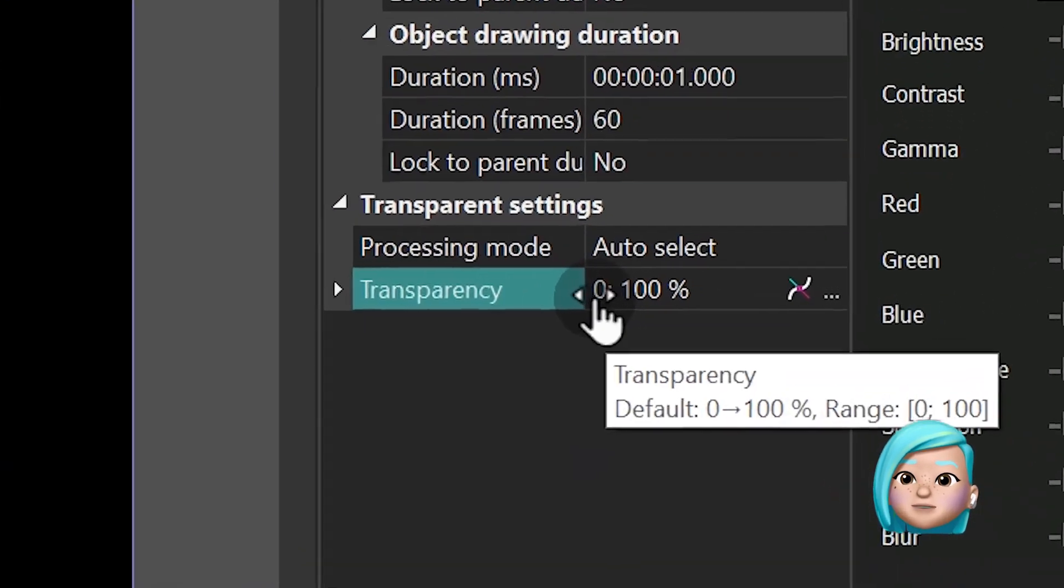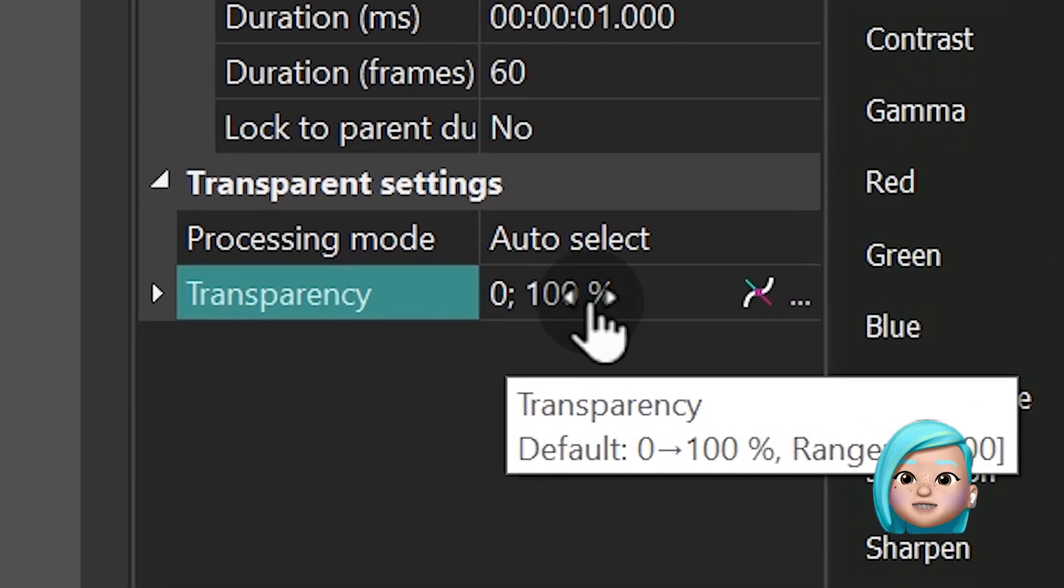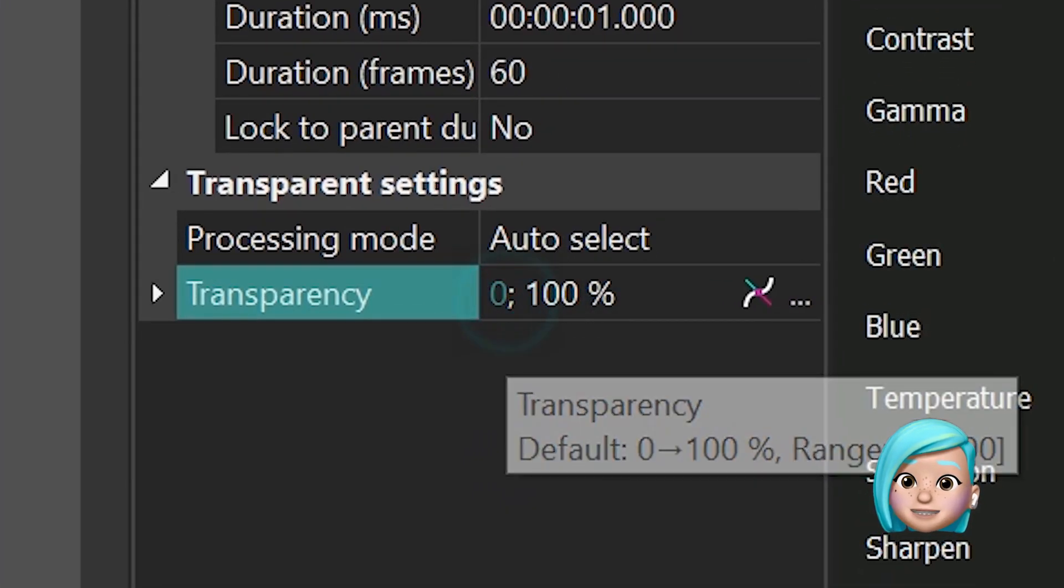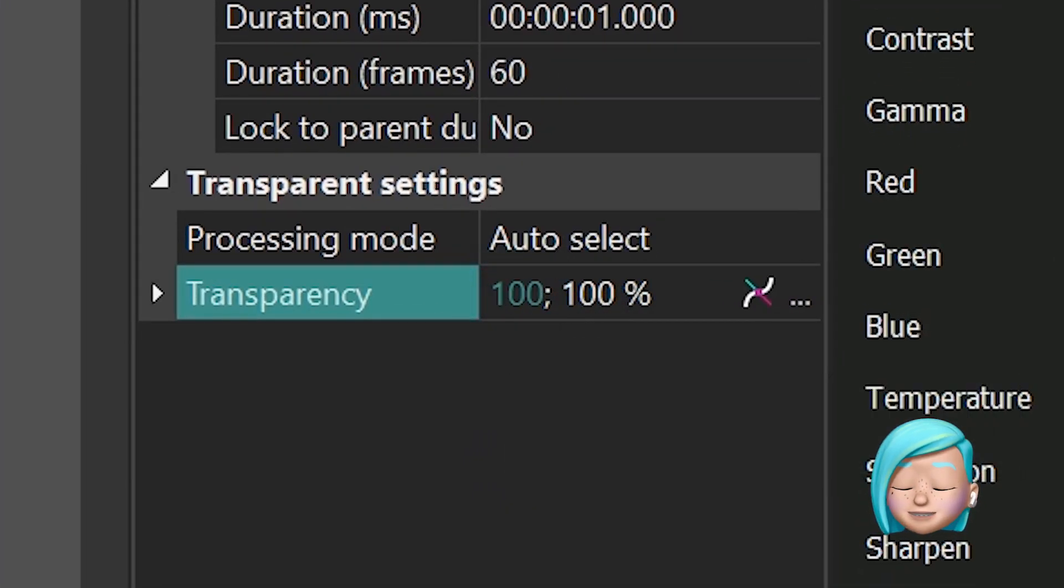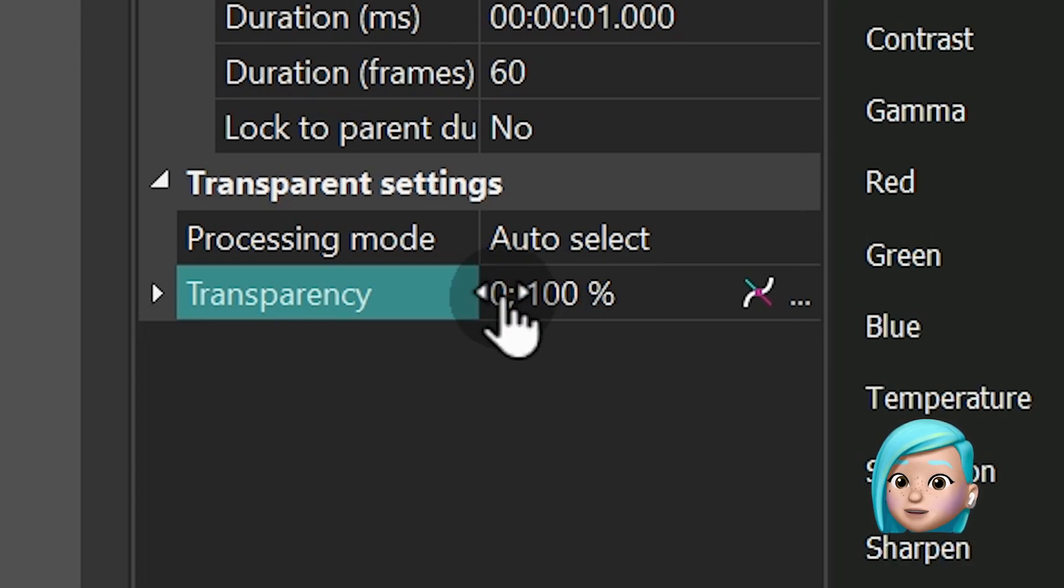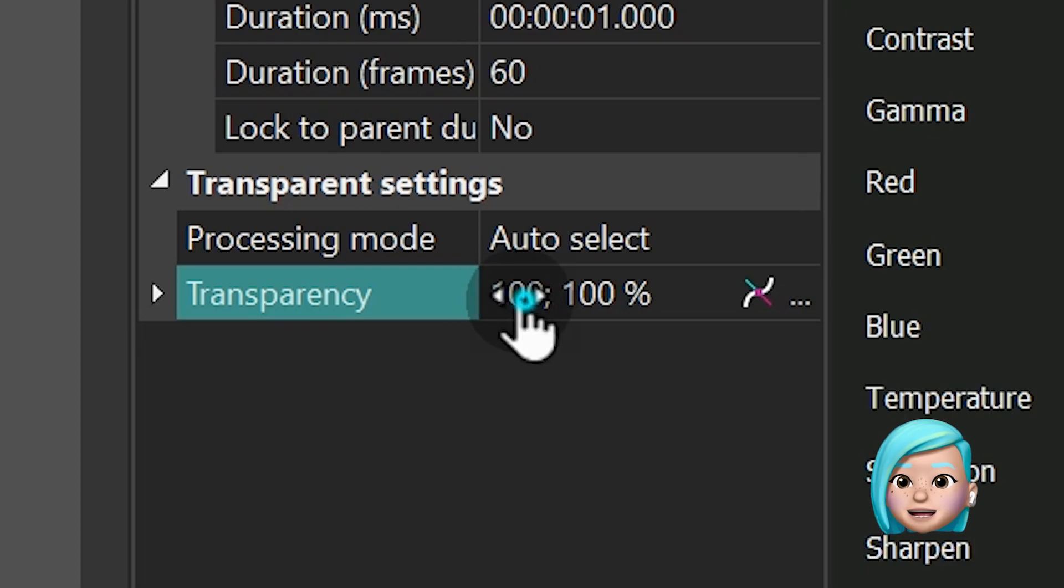Update number 4. Changing the values of object parameters is now possible with the mouse. Just click the value you want to change and shift the mouse left or right to decrease or increase the number.